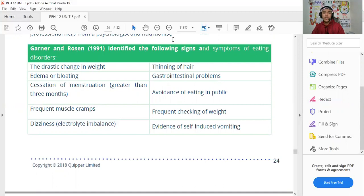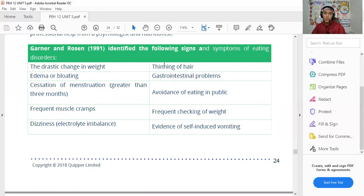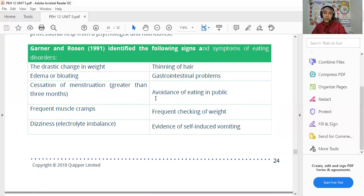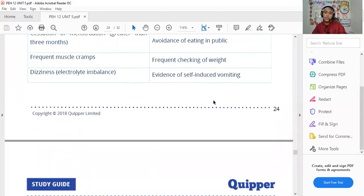Signs and symptoms of eating disorders to watch out for include: drastic changes in weight, edema or bloating, cessation of menstruation for more than three months, frequent muscle cramps, dizziness, thinning of hair, gastrointestinal problems, avoidance of eating in public, frequent checking of weight, and evidence of self-induced vomiting.